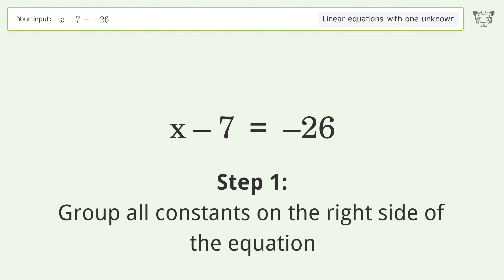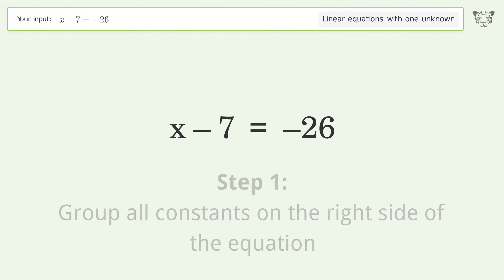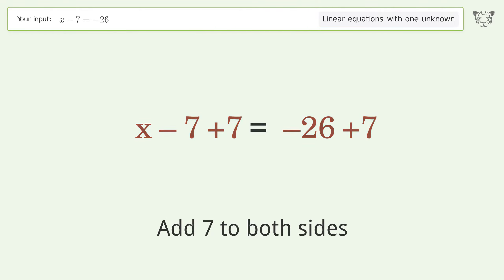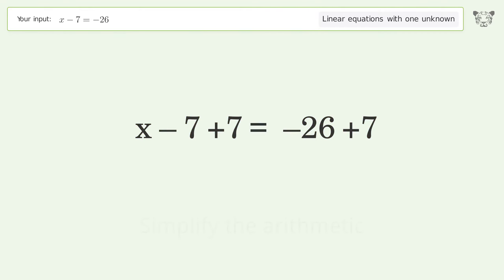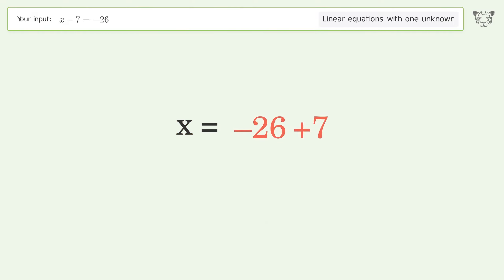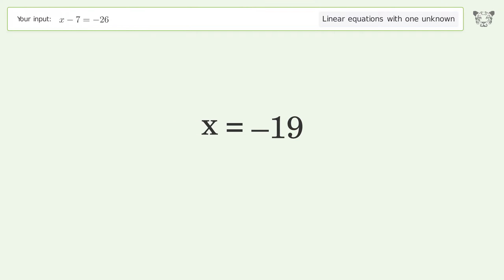Group all constants on the right side of the equation. Add 7 to both sides. Simplify the arithmetic. And so the final result is x equals negative 19.